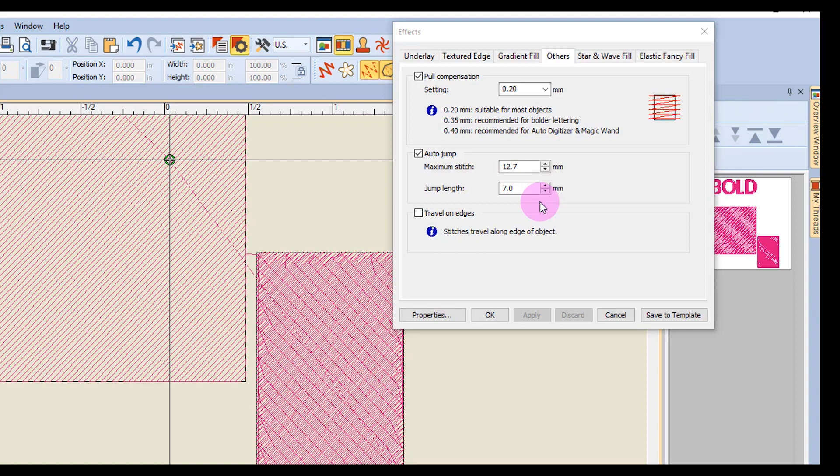Smaller jumps will increase the time required to stitch a design, but will move the frame more smoothly across a design. Auto jump will preserve long stitches in an object by splitting them into a series of jumps.